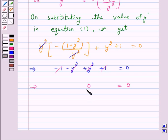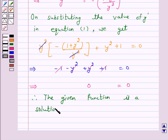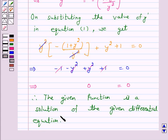Hence, the left hand side is equal to the right hand side. We have seen that the differential equation is satisfied by putting the value of y dash derived from the function. Therefore, the given function is a solution of the given differential equation. This completes our session. I hope the solution is clear to you and you have enjoyed the session. Bye and take care.